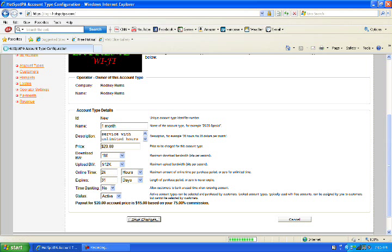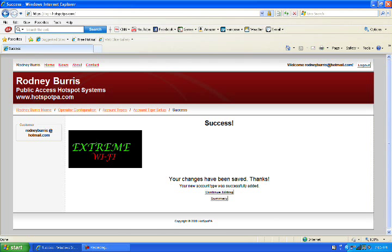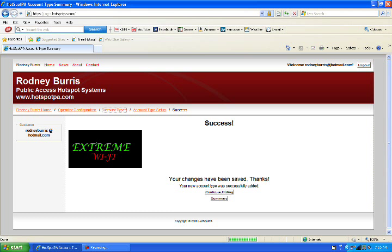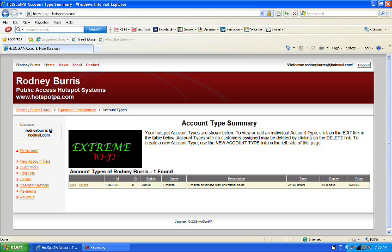Now, if this is all worked out correctly, it should upload and we have success. So it worked. Now, we're going to go back up here to Account Types. And right here, it has the bar with our one month service.